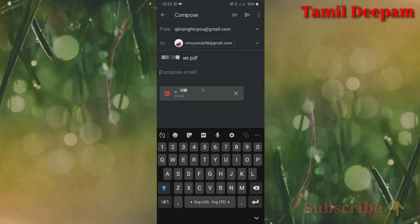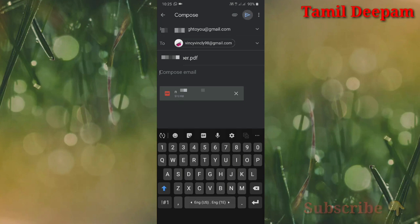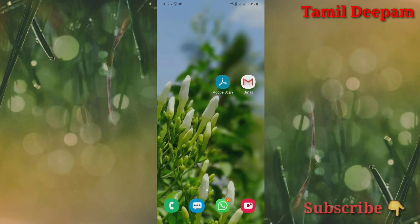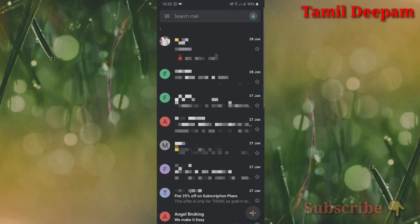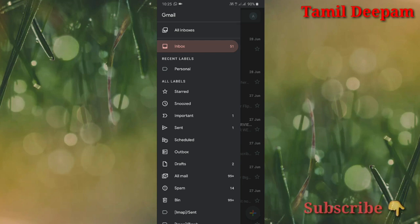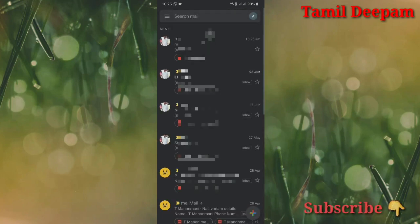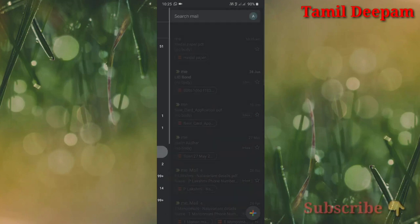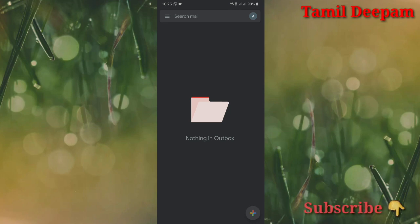Pin and attach the file. Click on your mobile file. Now we are going to send the email.